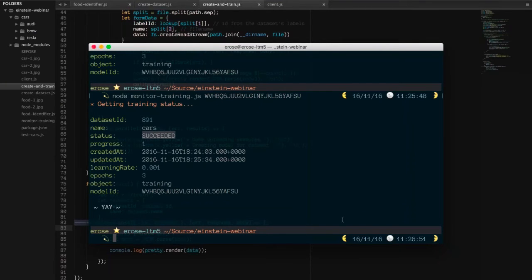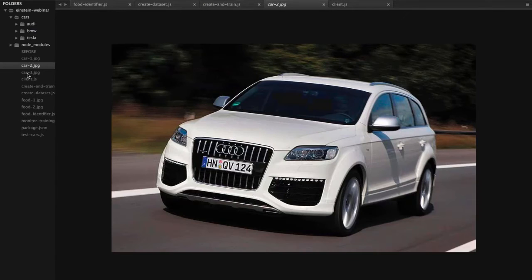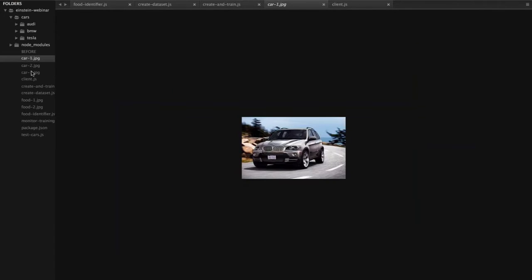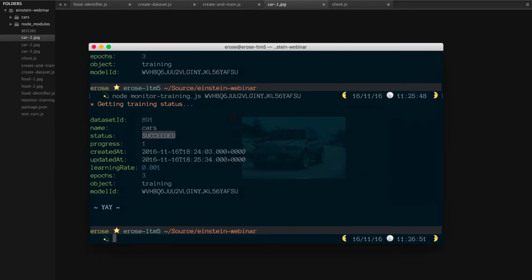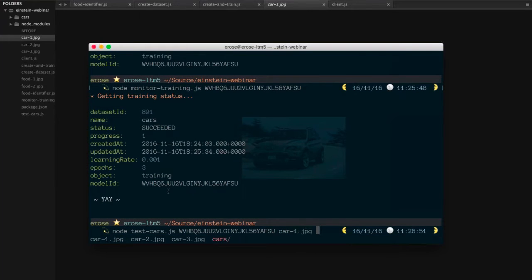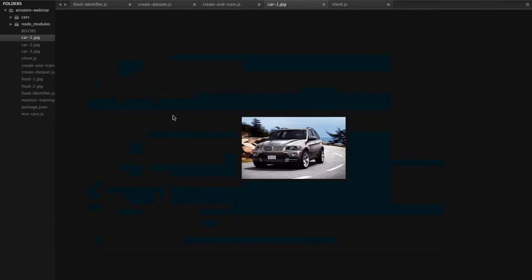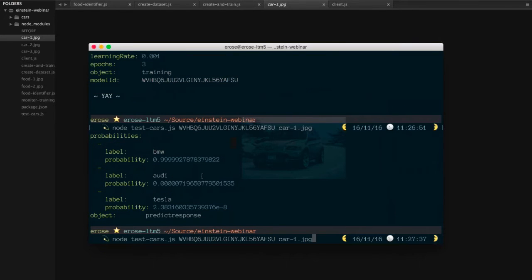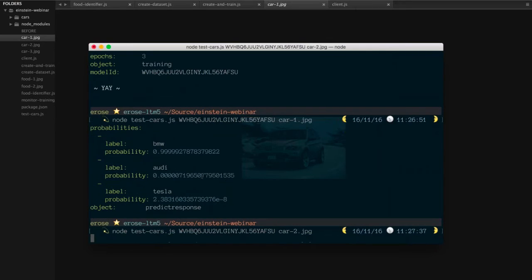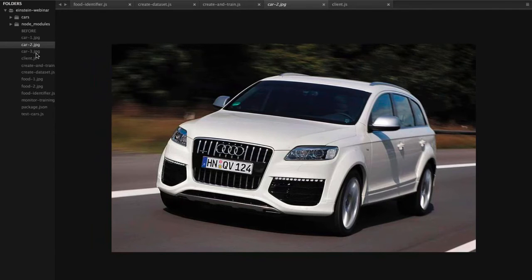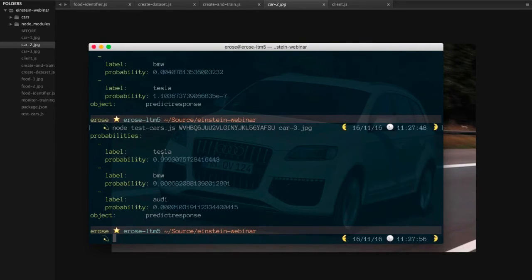With that, we can now test it. I've got a couple of test images here, and importantly, none of these images — for either the BMW, the Audi, or the Tesla — are in the training data set. These are images the model has literally never seen before. We take our model ID and run: node test-cars, give it the model ID. Let's start with car one — what does it think? BMW. Is that the case? Yes. Let's try car number two — Audi. Yep, right again. And you're probably going to guess — Tesla. So there you go.